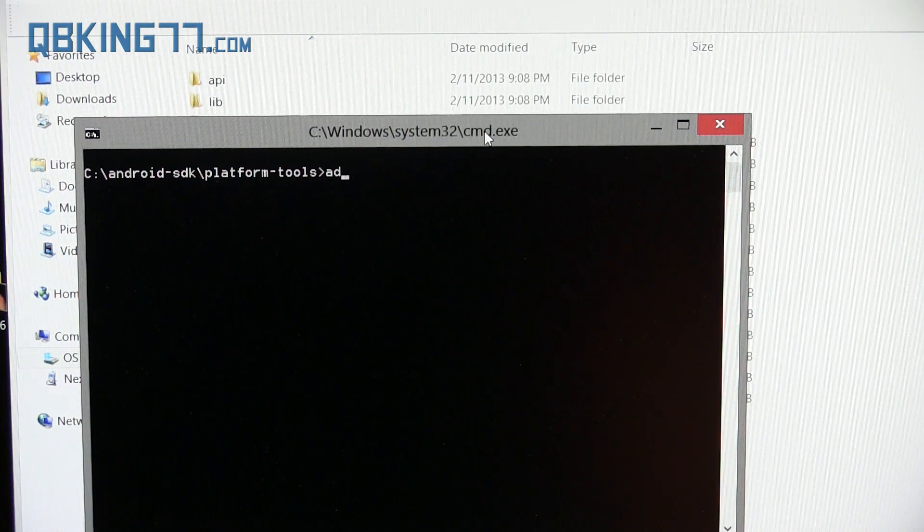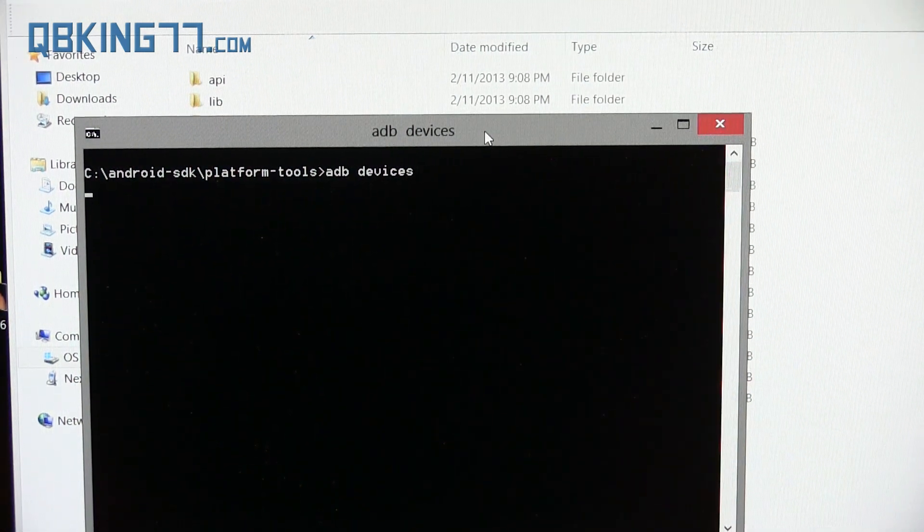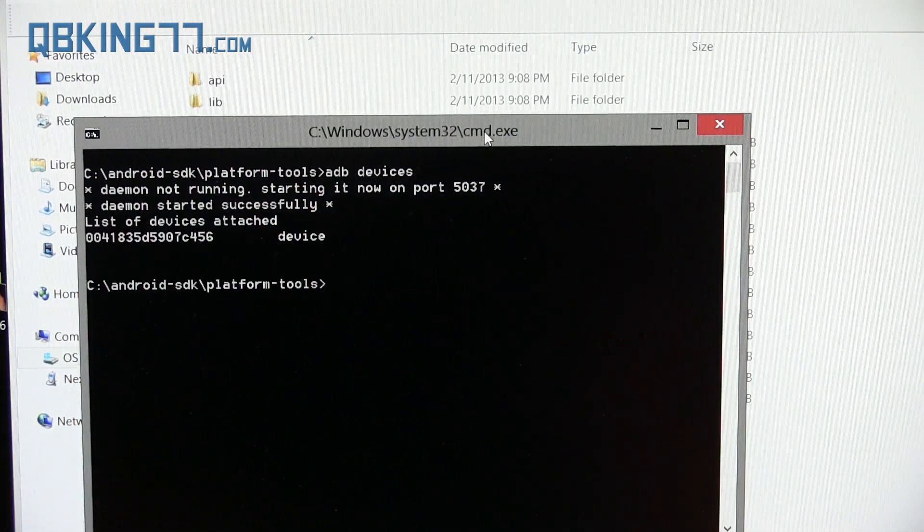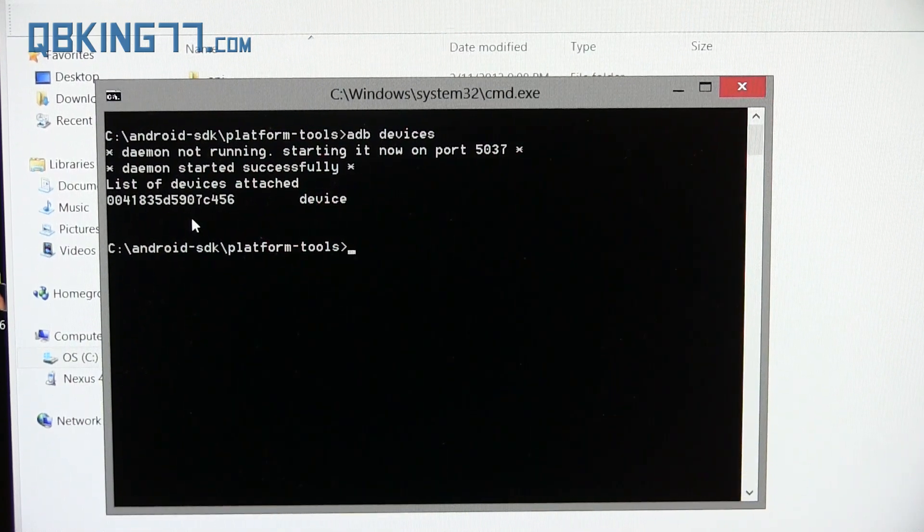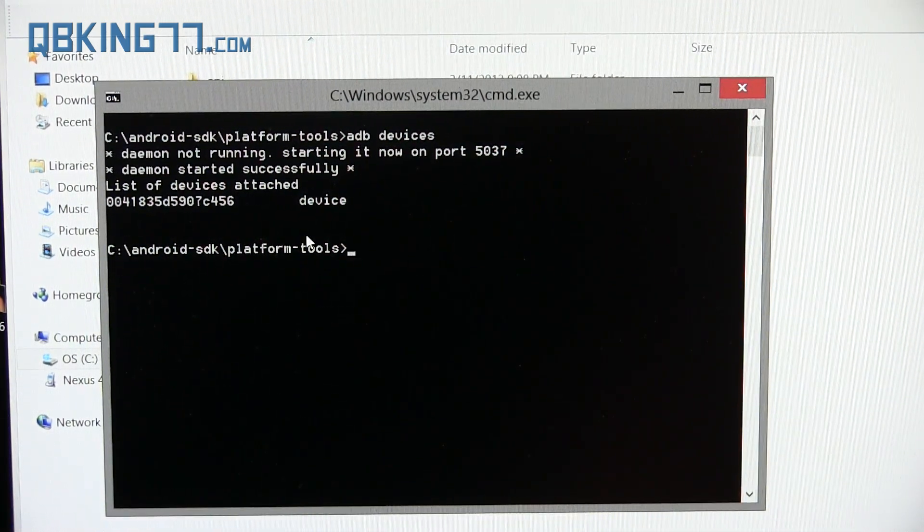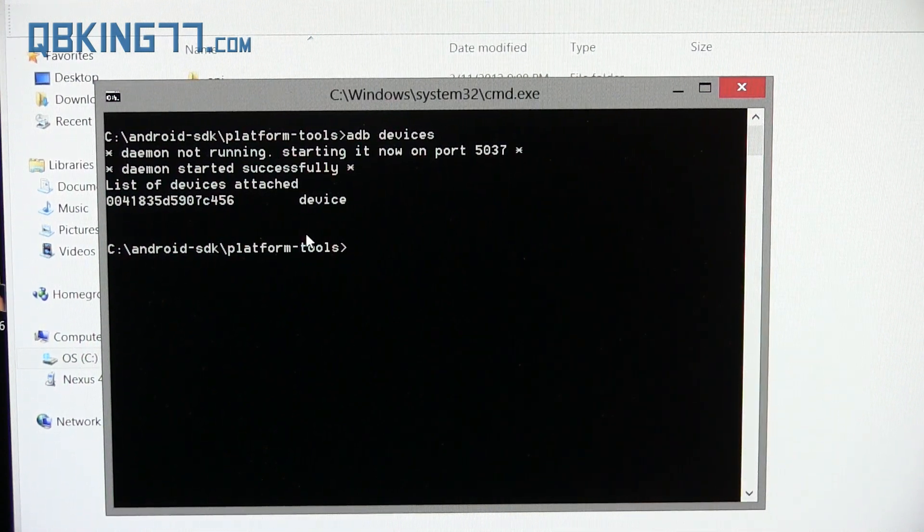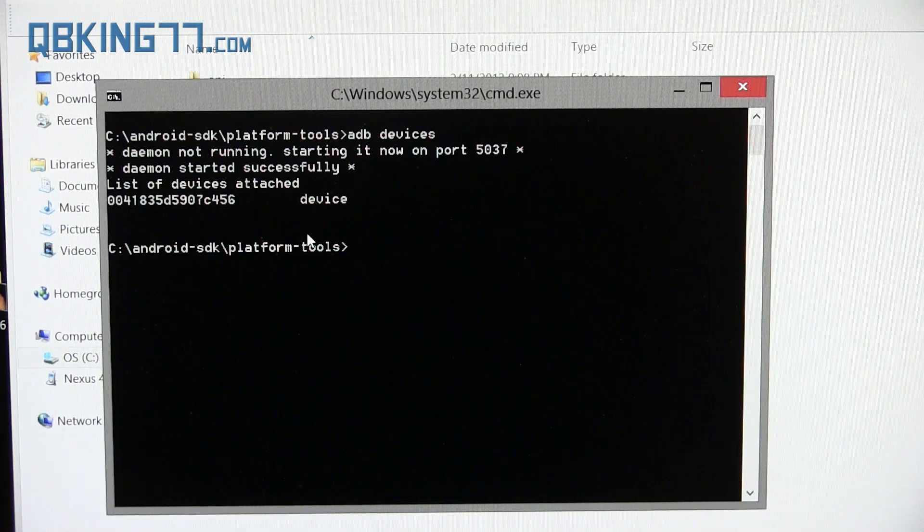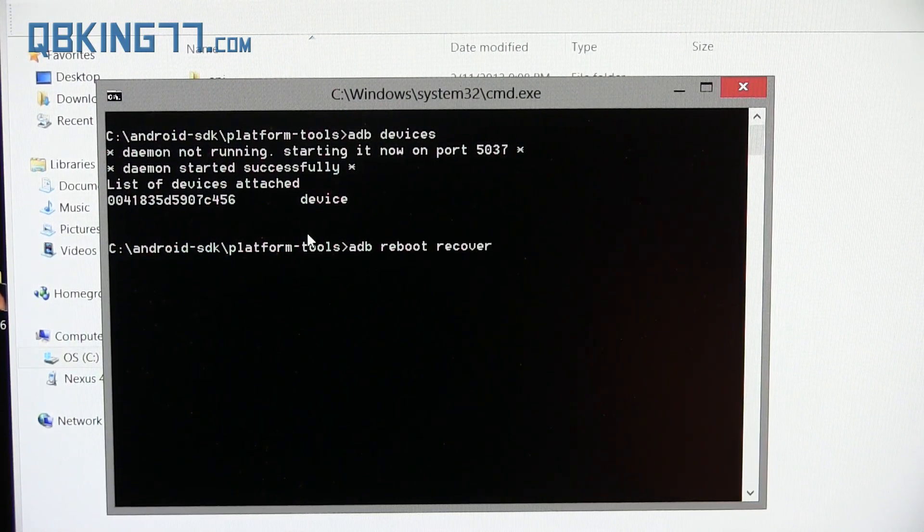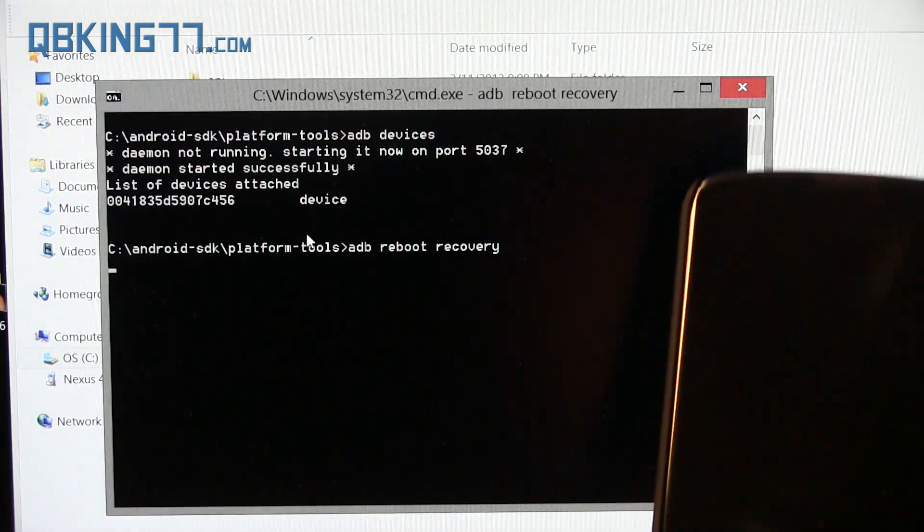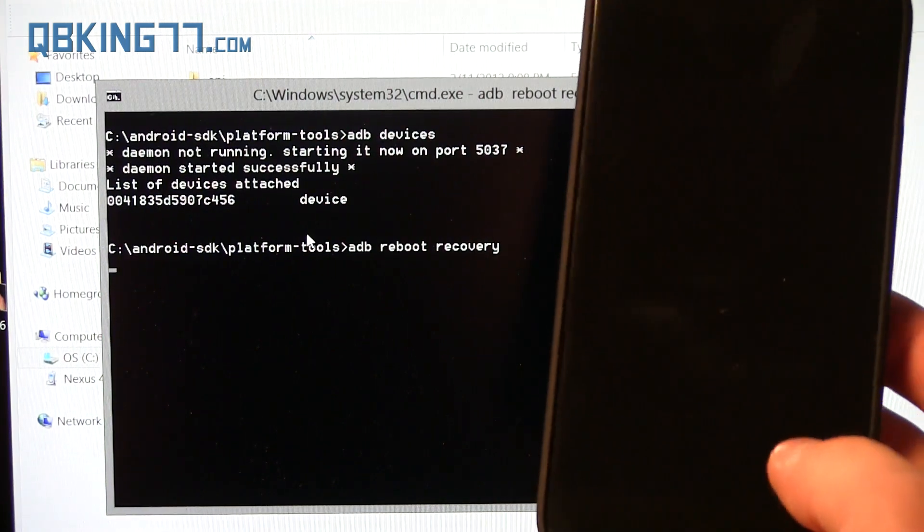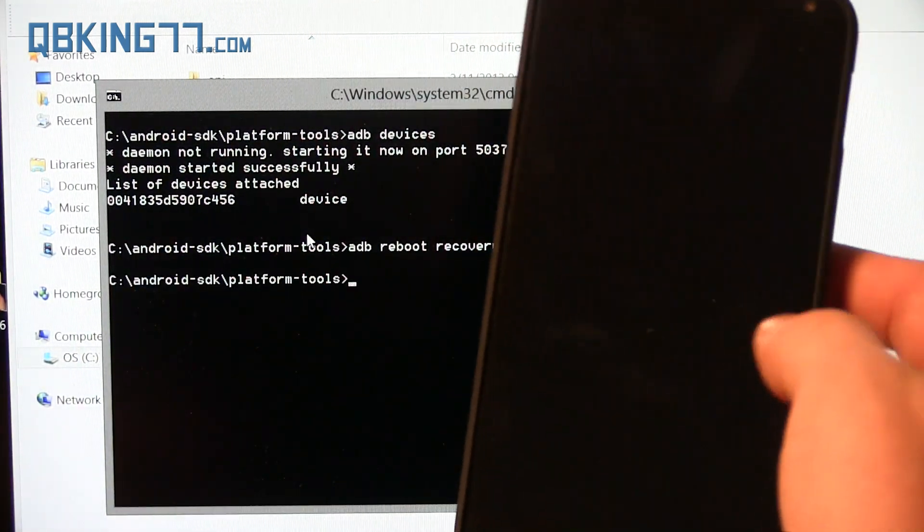So once your device is plugged in, go ahead and type ADB devices in your command prompt right there and hit enter. What's going to happen is it's going to let you know if it recognizes your device through ADB. And if it shows a bunch of letters and numbers right there, that lets you know that it does recognize your device. If it does not recognize it, then install PDANet and then re-plug your device into your PC. So once it lets you know that it does recognize it, you can just type ADB reboot recovery.